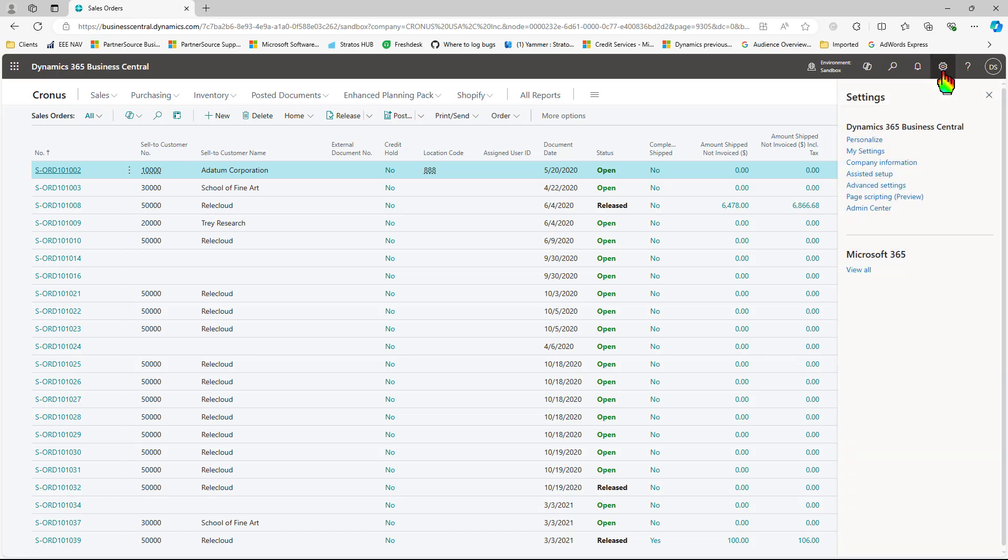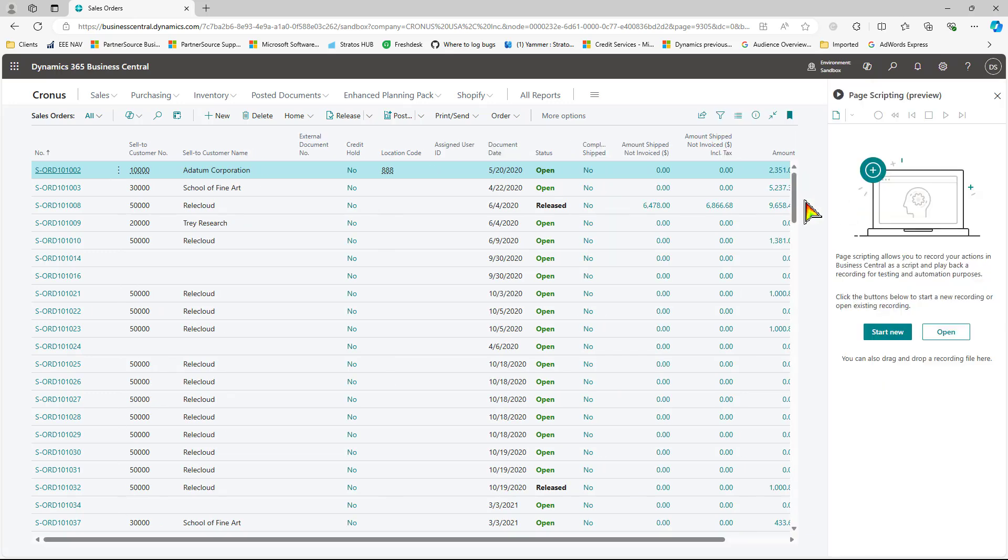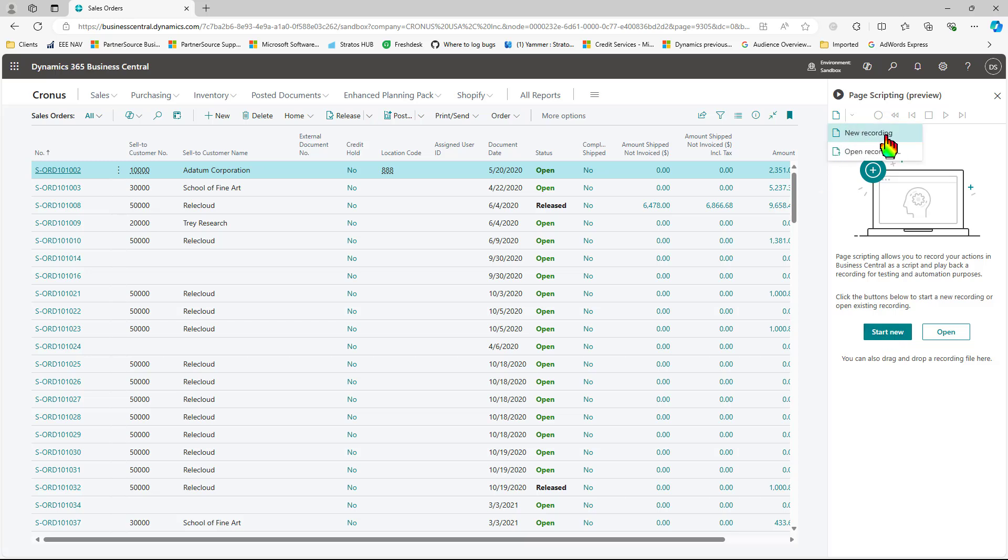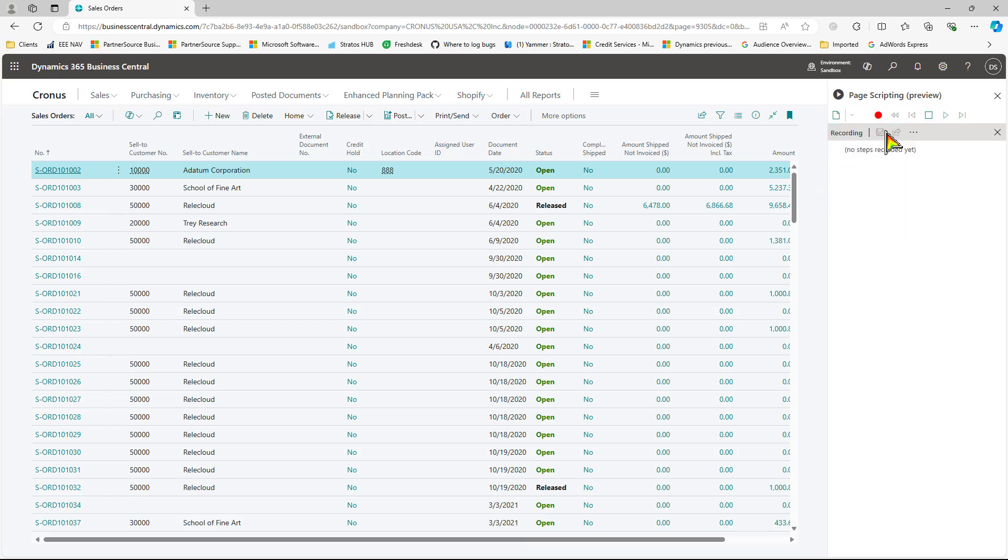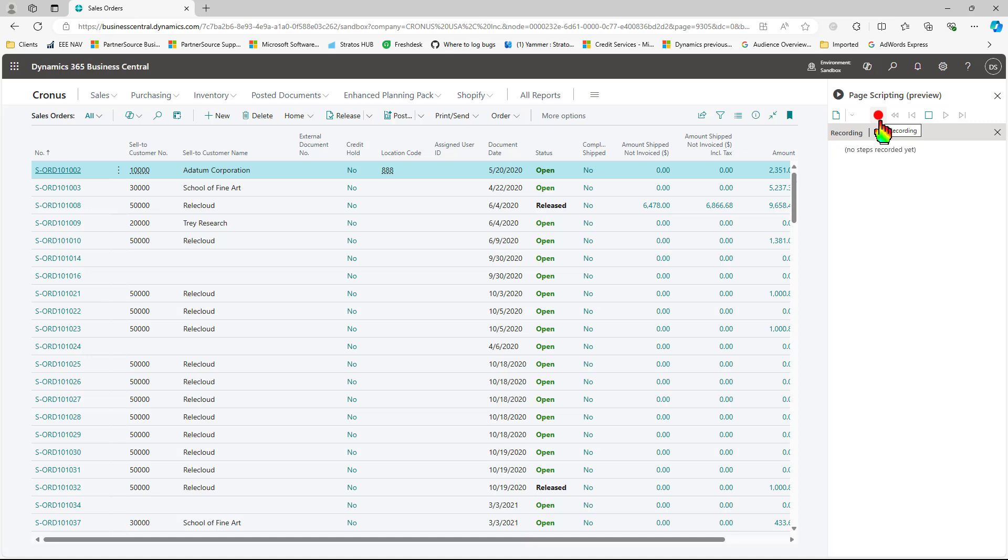Let's go ahead and press the gear icon and click page scripting. We can start this recording a couple of ways here. We can click start new or we can use this little button here and do a new recording. So either way is fine. Once you are recording, the red dot is going to start getting smaller and bigger there.